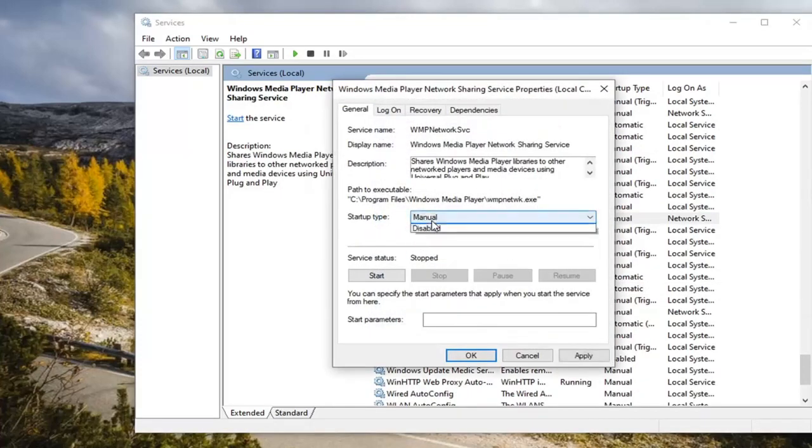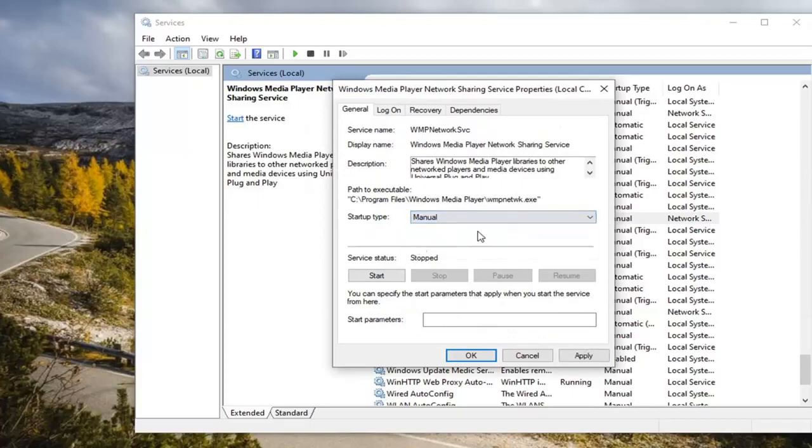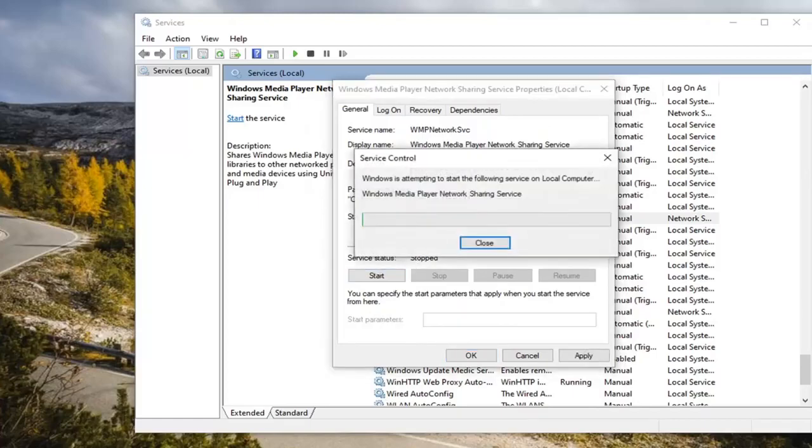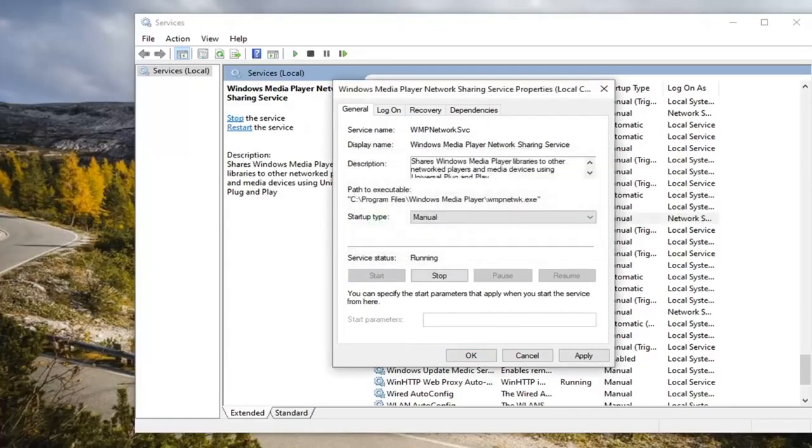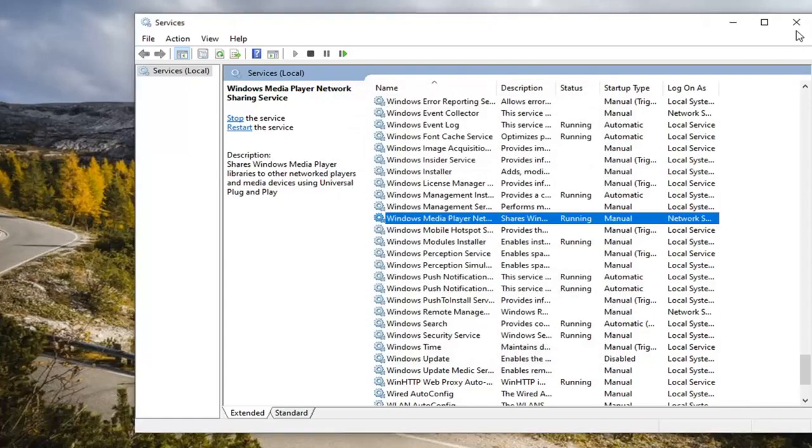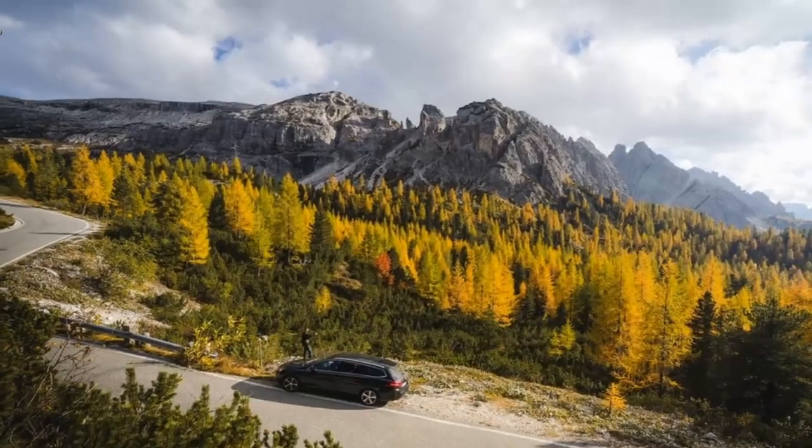Set startup type to either manual or automatic, doesn't matter. For service status, go ahead and select Start. Select Apply and OK, and close out of here.